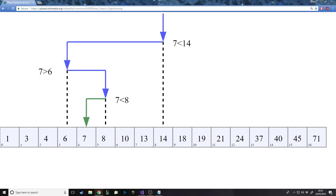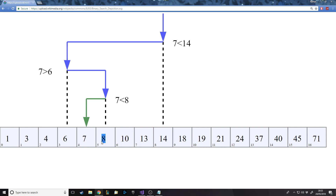Then it says well 6 is less than 7, so it's not down here, and from earlier it's not up here either, so now it checks here. The halfway is 8 and it says well 8 is bigger than 7 so it's not here, so the only one left is 7. Obviously if this wasn't 7 and was a different number then it would say your number's not in the list.